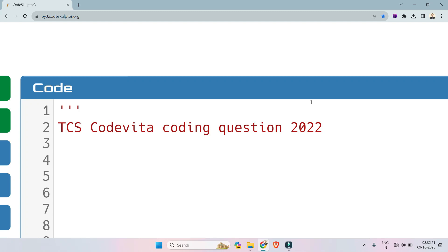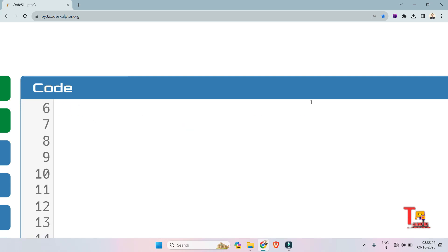Hello my dear family members. Everyone wants to win $10,000 along with a job offer. I am talking about TCS Code Vita. Today I will share with you a coding question which was asked in the 2022 TCS Code Vita Round 1. Let's see what the question is.